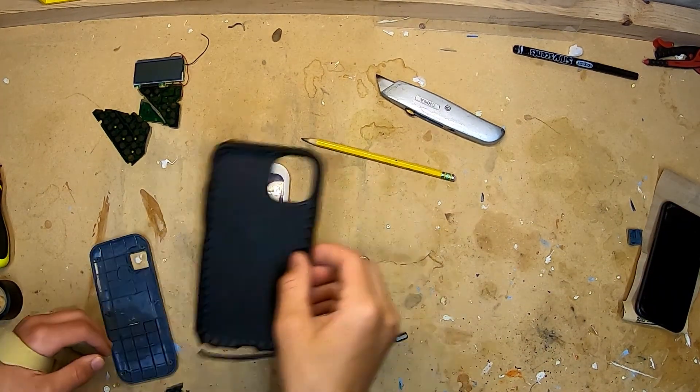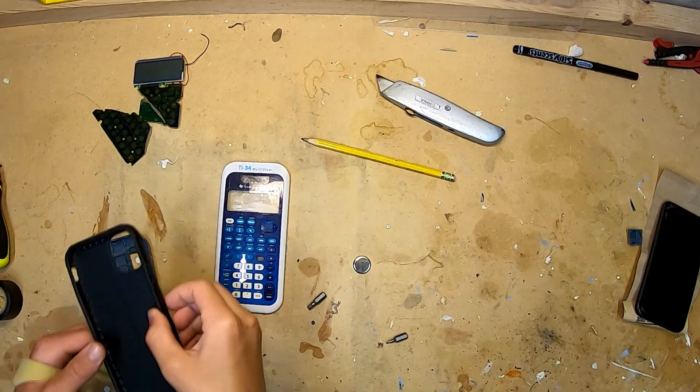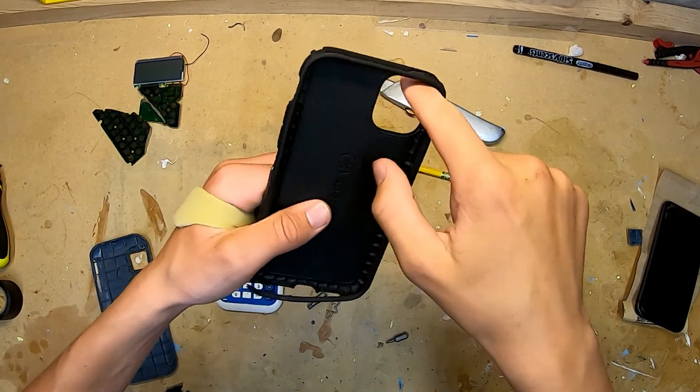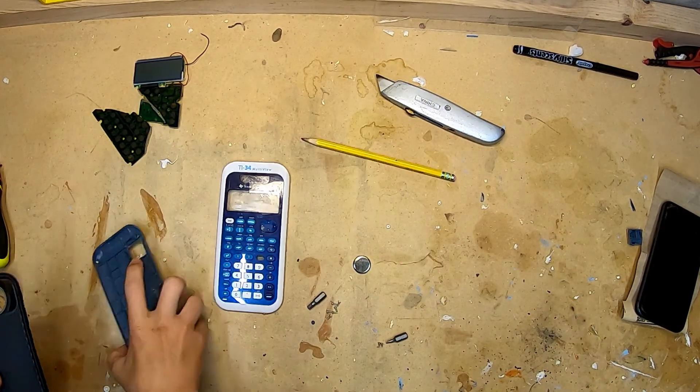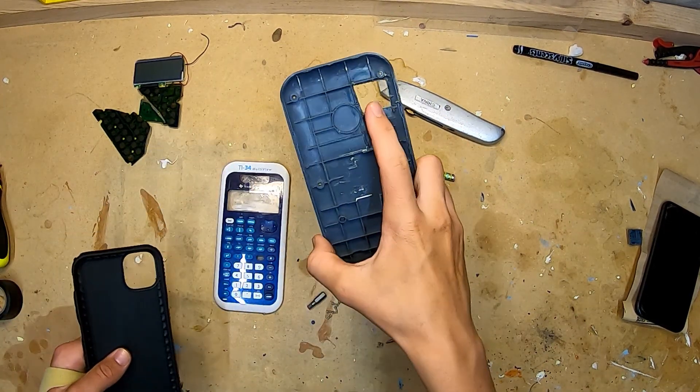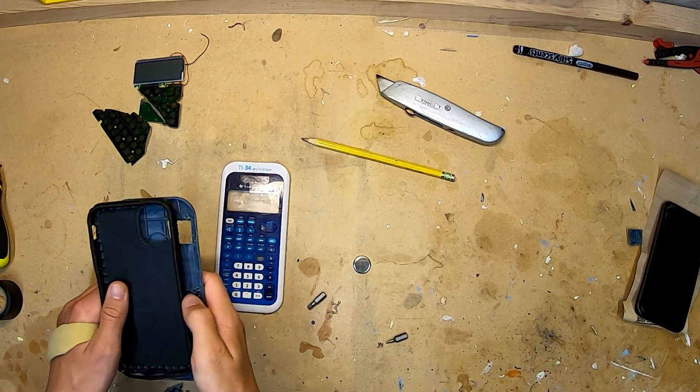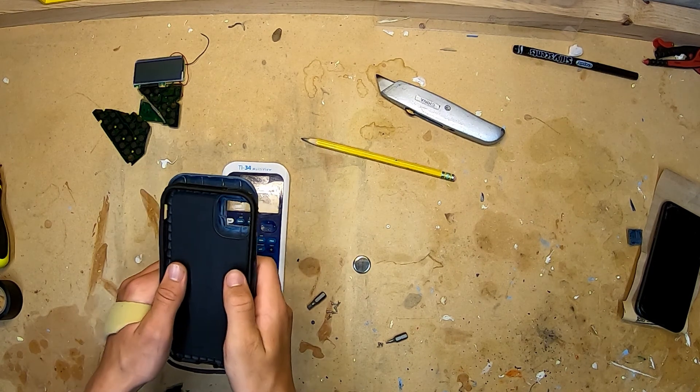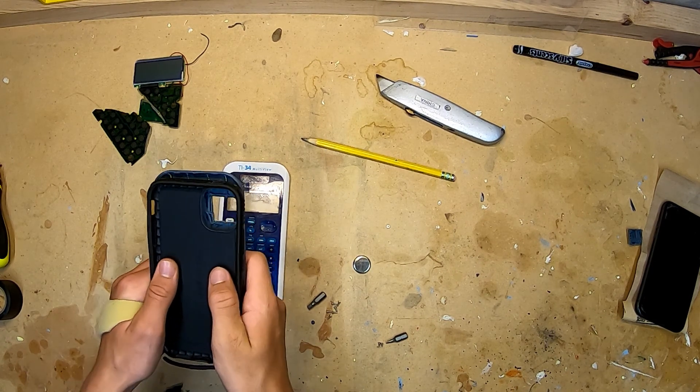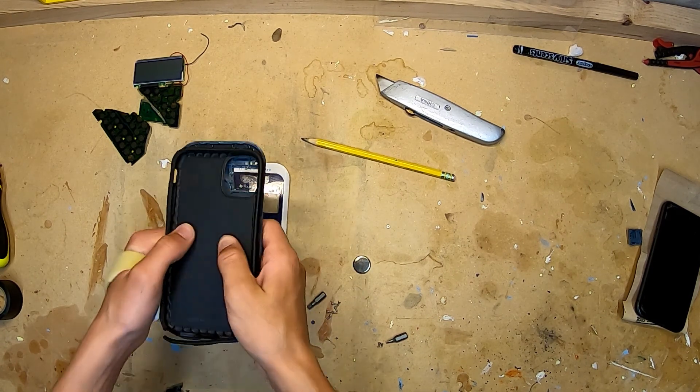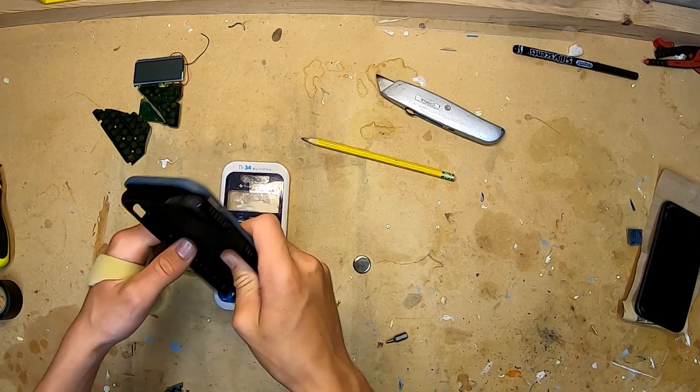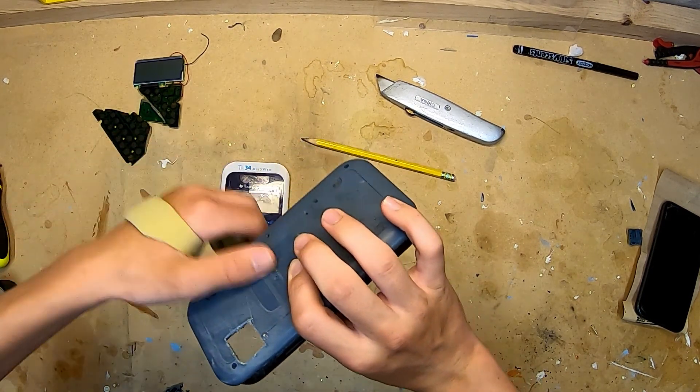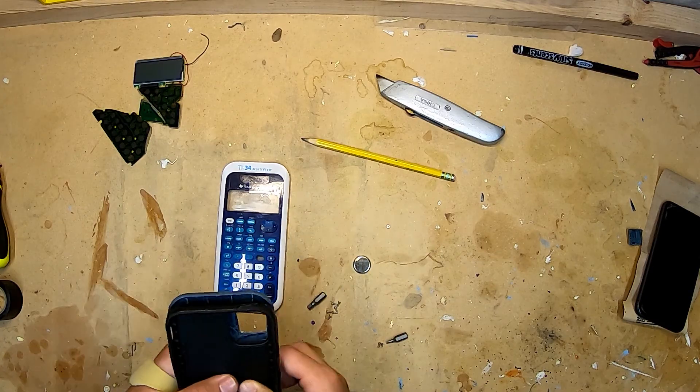Then you'll take your phone case and line up this hole with this one. That way the camera can shine through both. And then you'll hot glue this in place to the back cover.